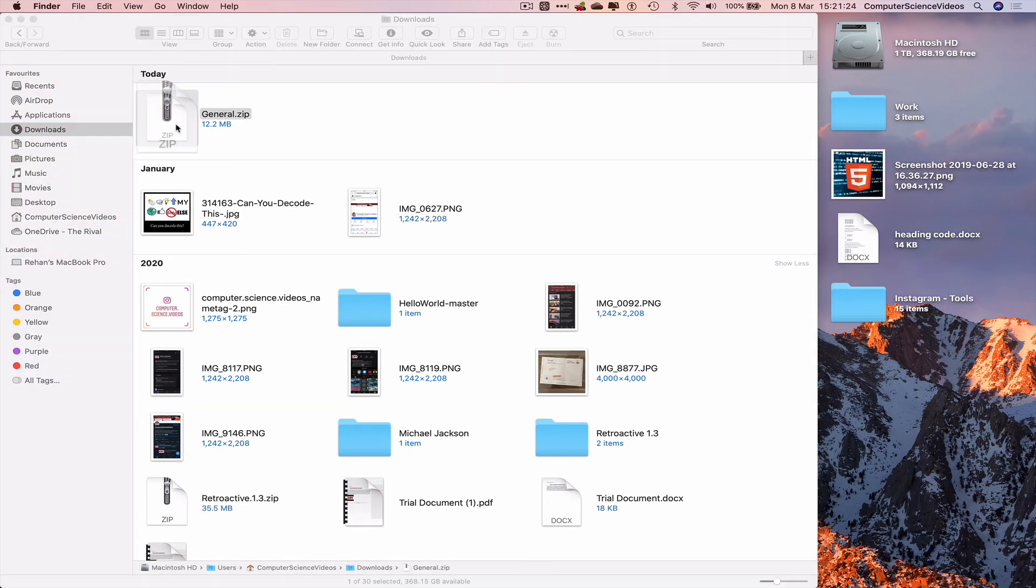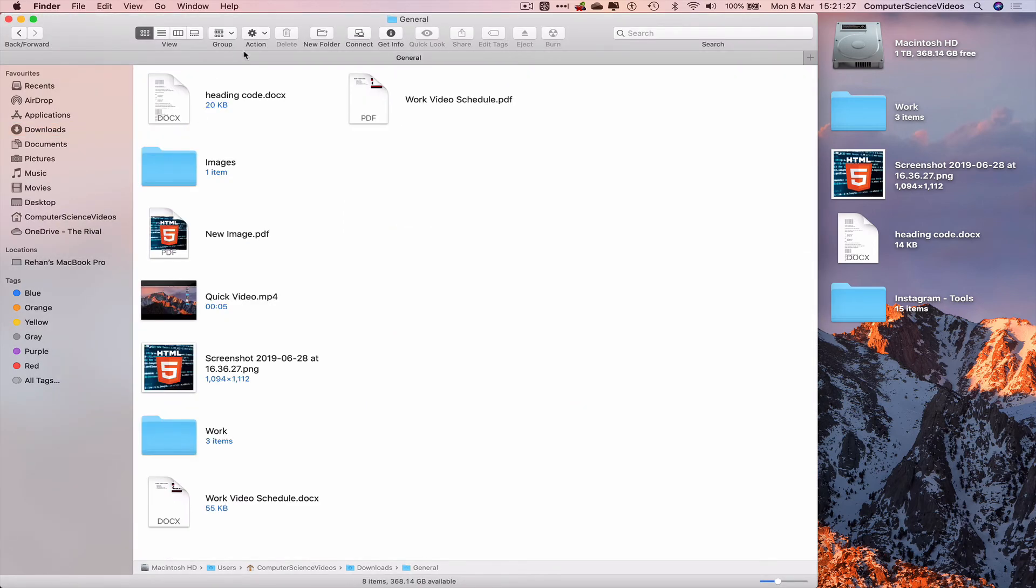Click on this, click on general, and there we go. All the files, videos, and photos within Teams are now saved to our computer.